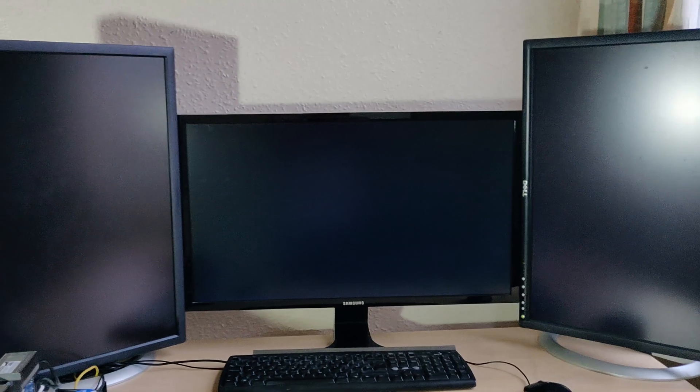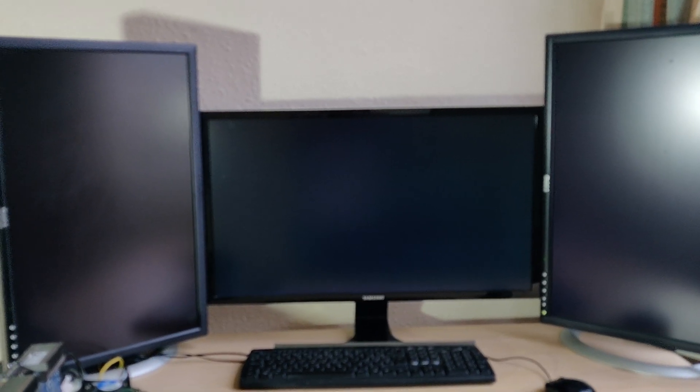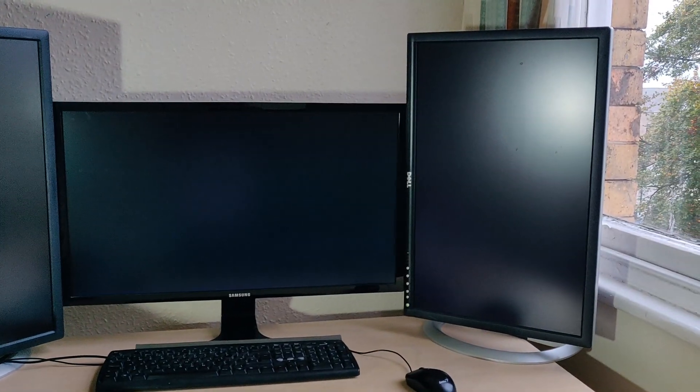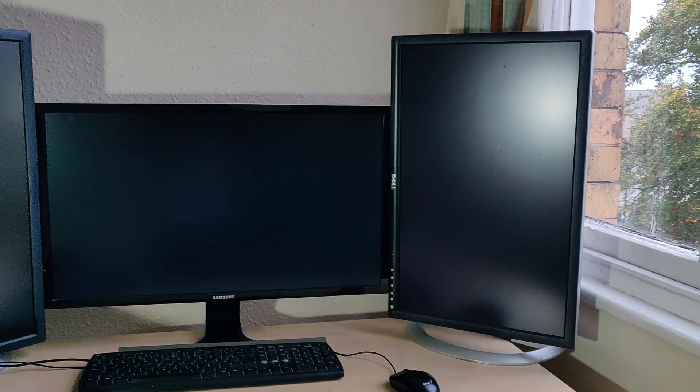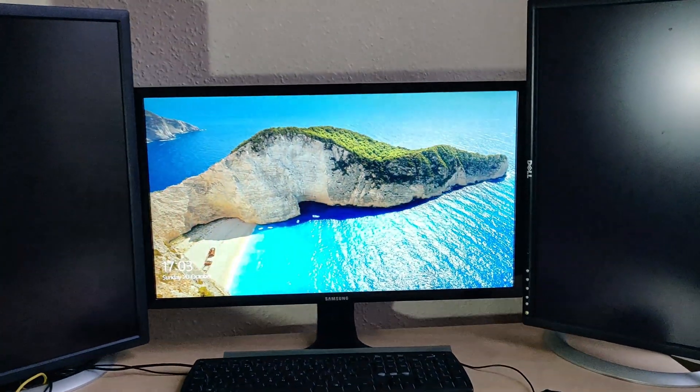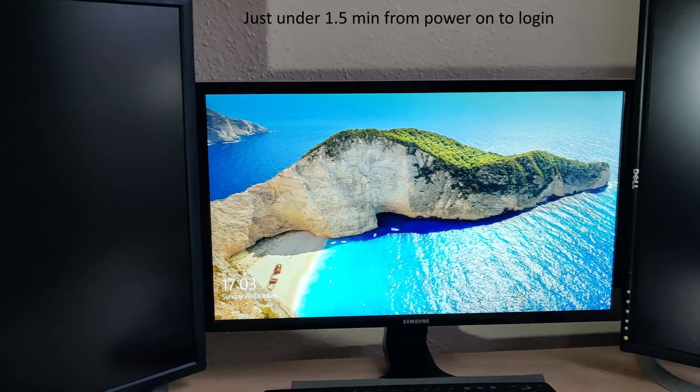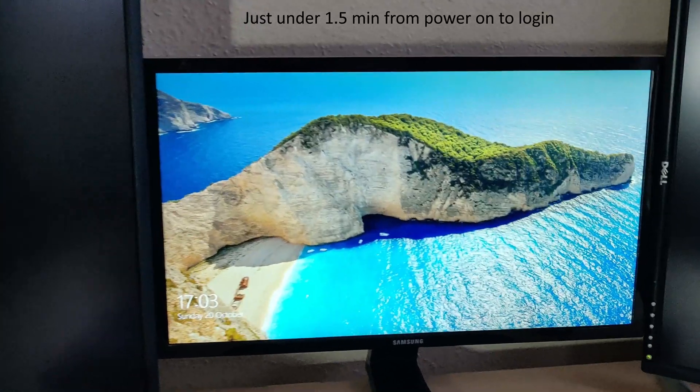And soon we should be... god this is focus hunting quite a lot... and we are now at our logon screen.